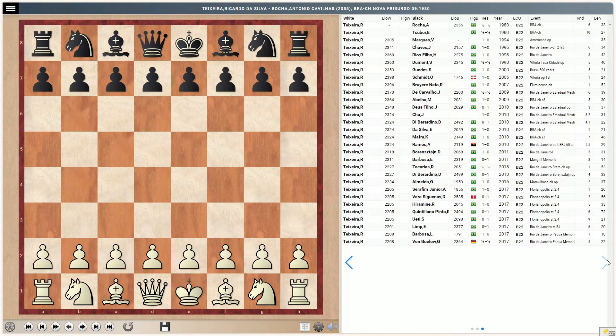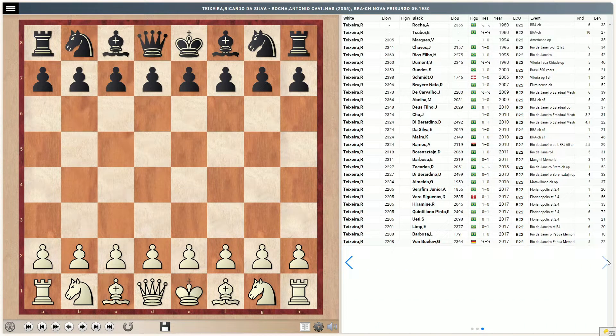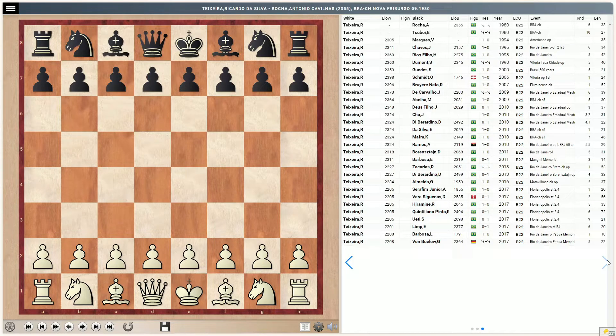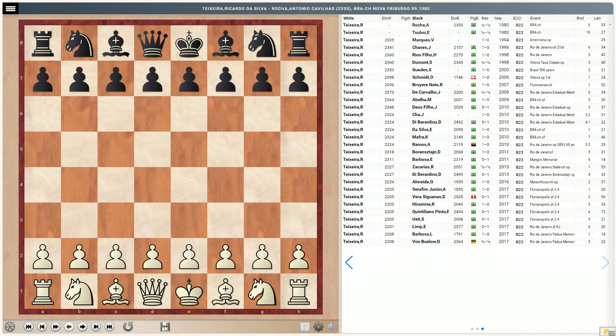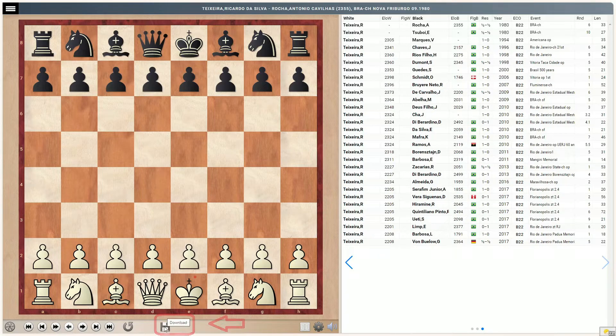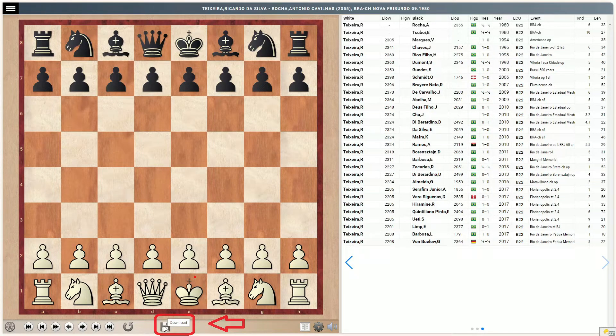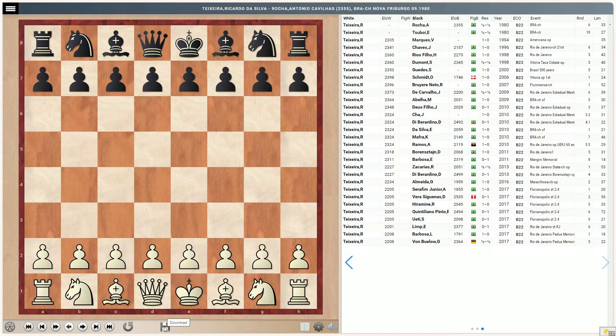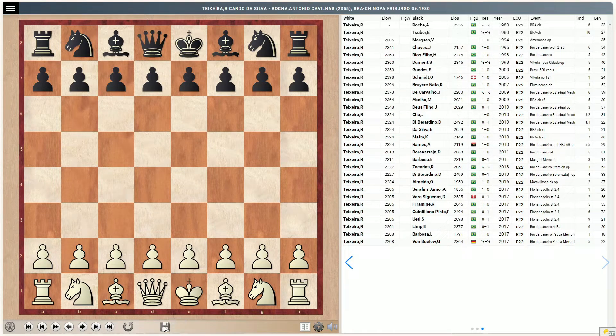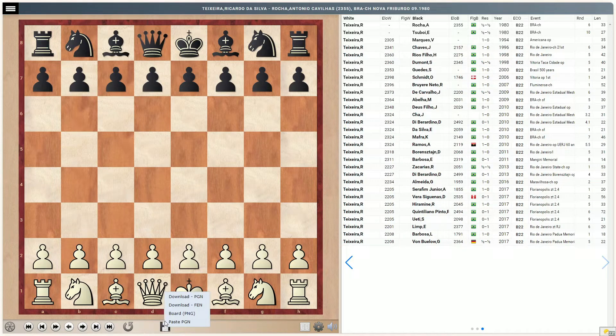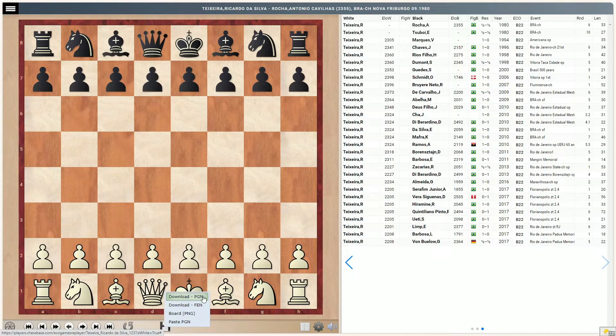Now suppose you wanted to take all of these games and save them to your computer to analyze. What would you do? You would go over here under the board and click on the little diskette, a very old style icon admittedly. And click on it to save the games to your computer. Let's choose download PGN.